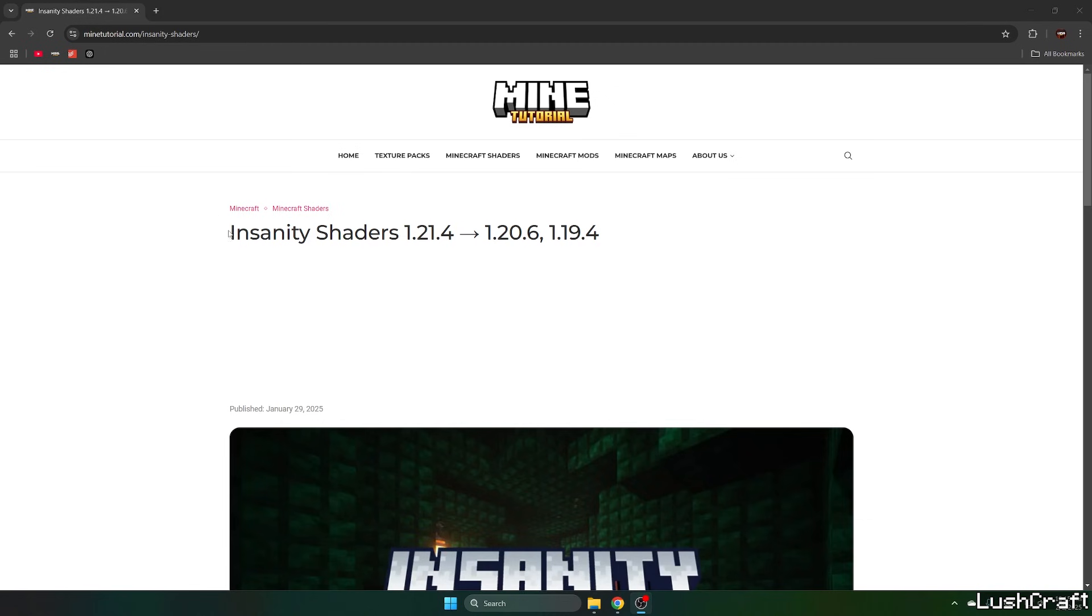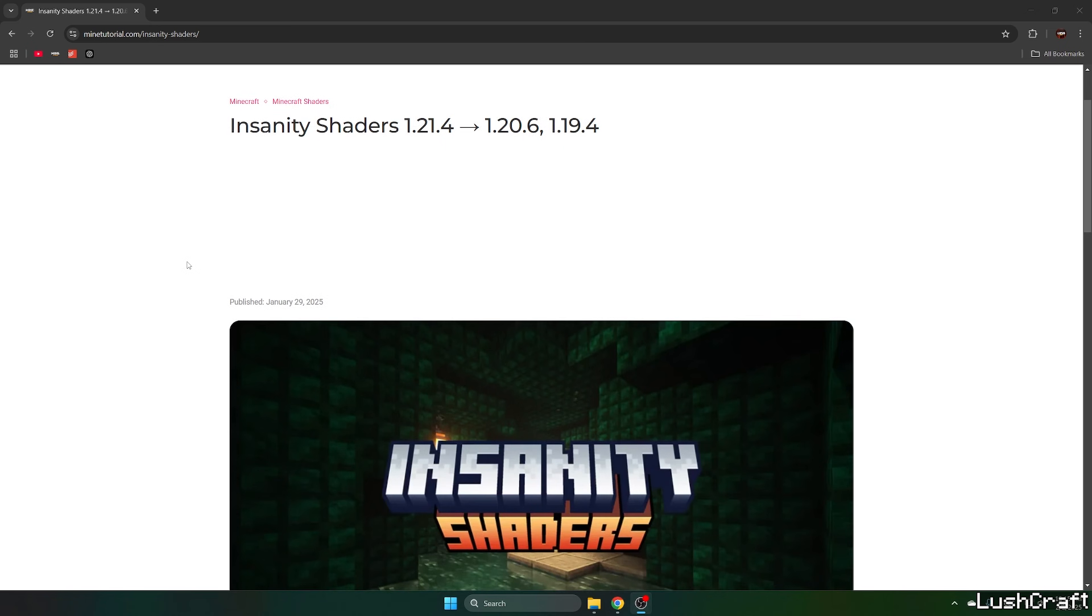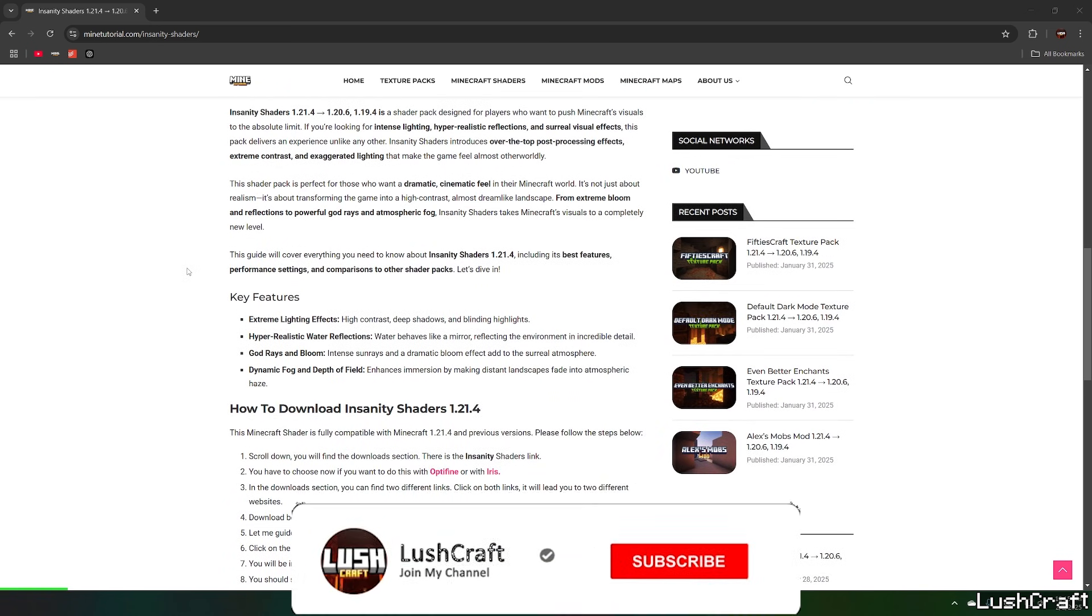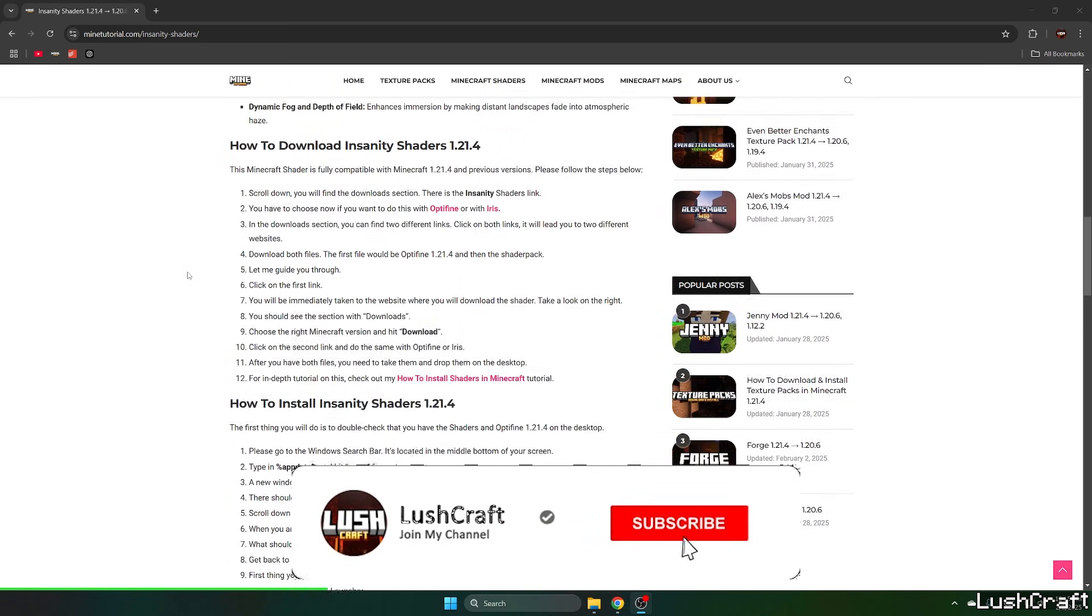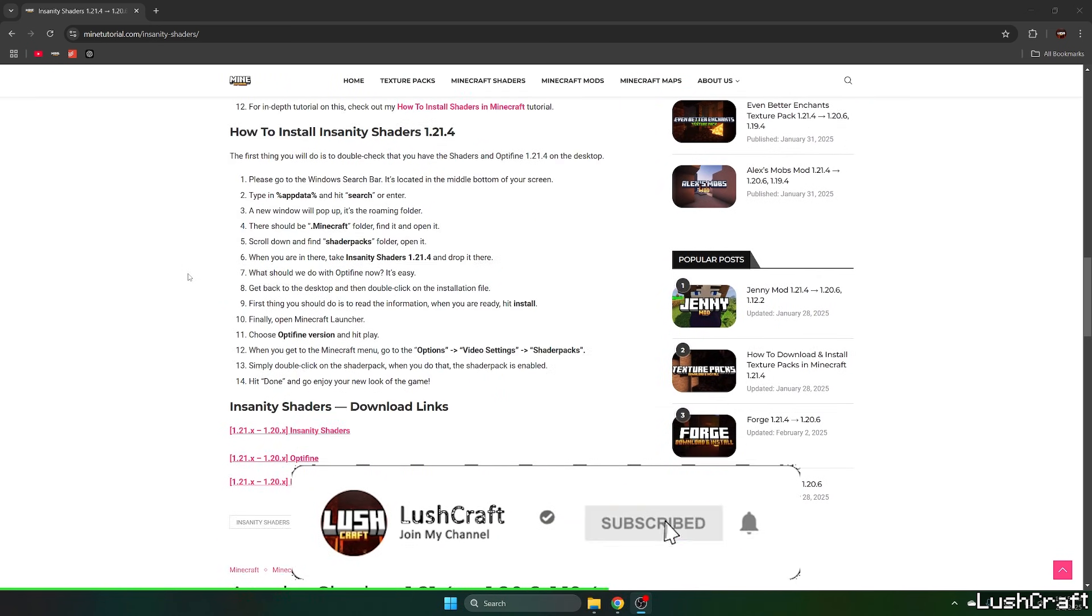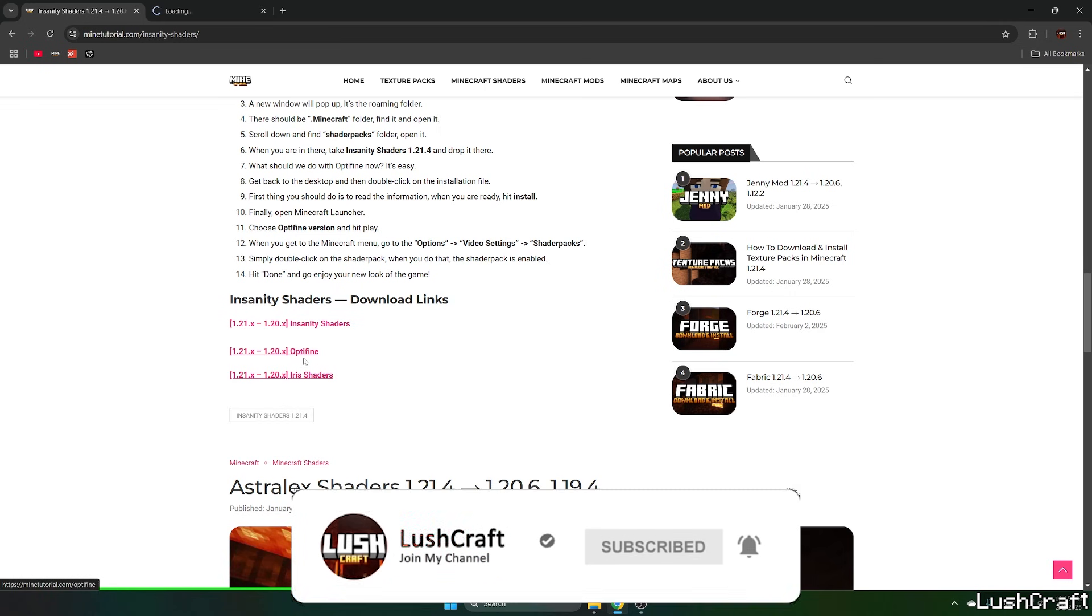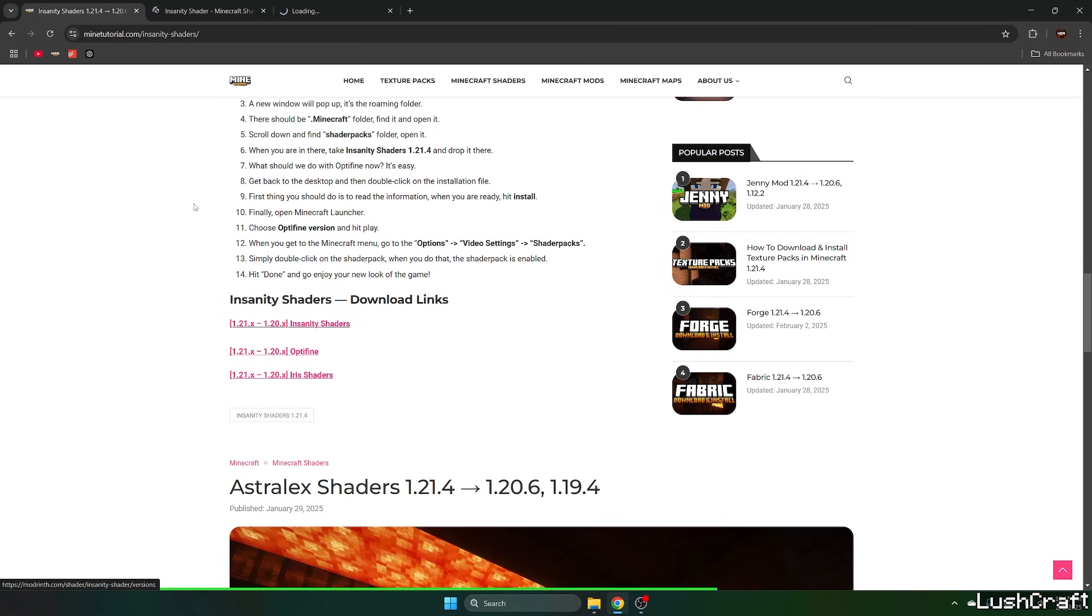The first step for you is to go to the video description where there are two download links. Click on both and it'll take you to the Mine Tutorial website. Once you get in here, just go down to download links and click on the Insanity Shaders and Iris Shaders.